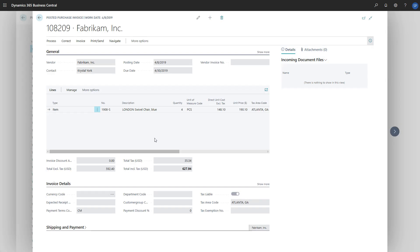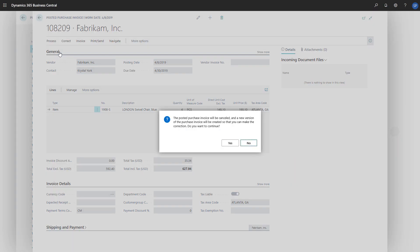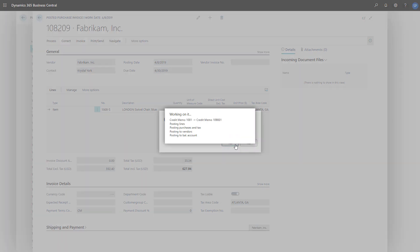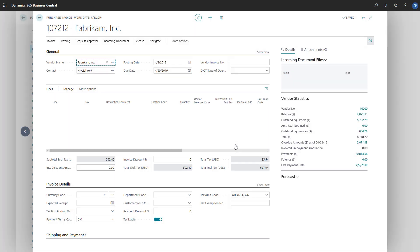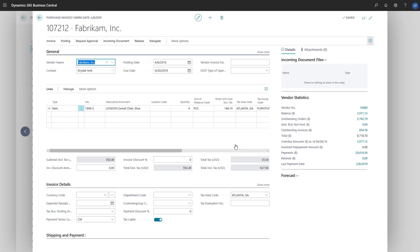To correct the invoice, we'll choose the correct action. A message pops up asking whether we want to continue with the correction. We do, so we'll choose yes. Business Central will automatically create and post a credit memo for the invoice, and recreate the invoice so we can make our changes.